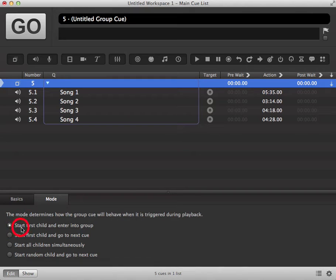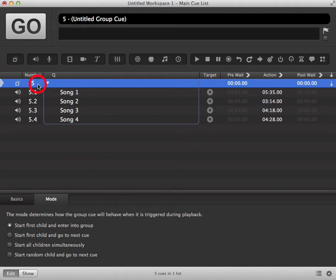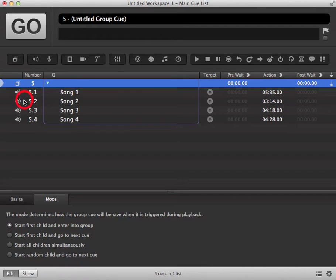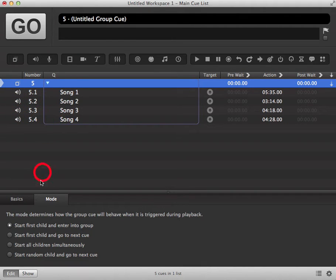The first one, start first child and enter into the group. When your group is in standby mode and you trigger the first queue, it will play the first queue and then put into standby the next queue. And as you trigger, it will trigger all the queues in the order of your group.